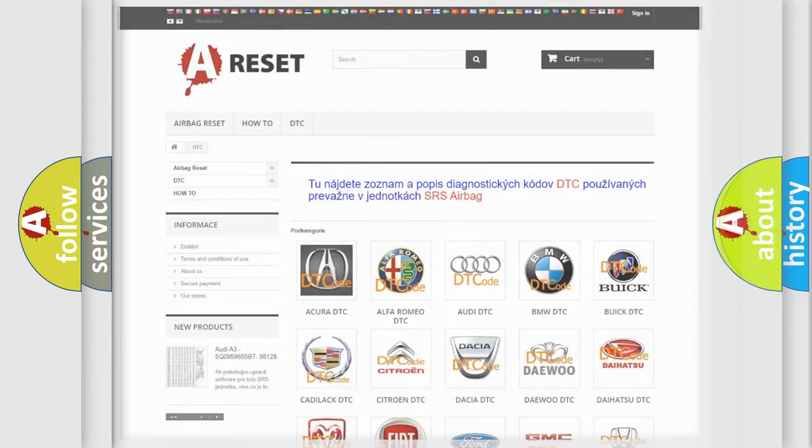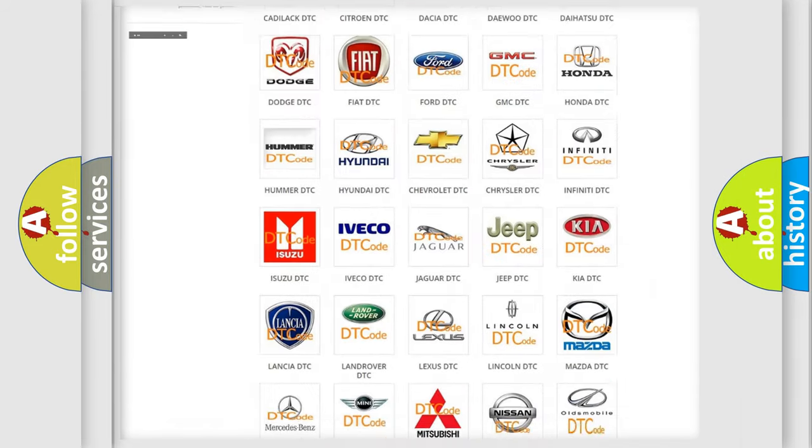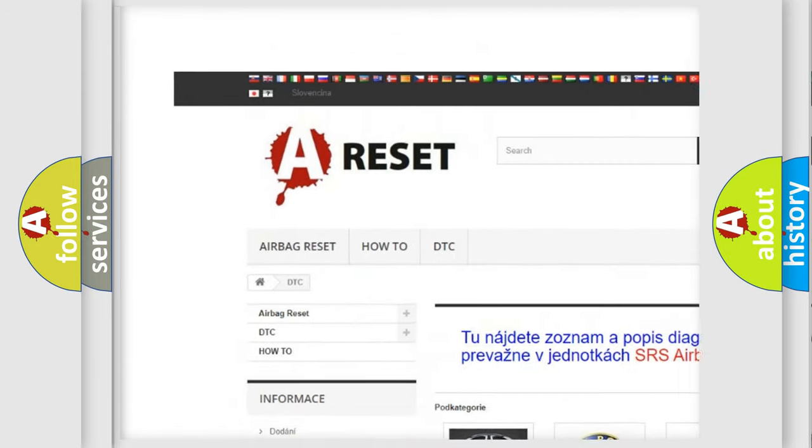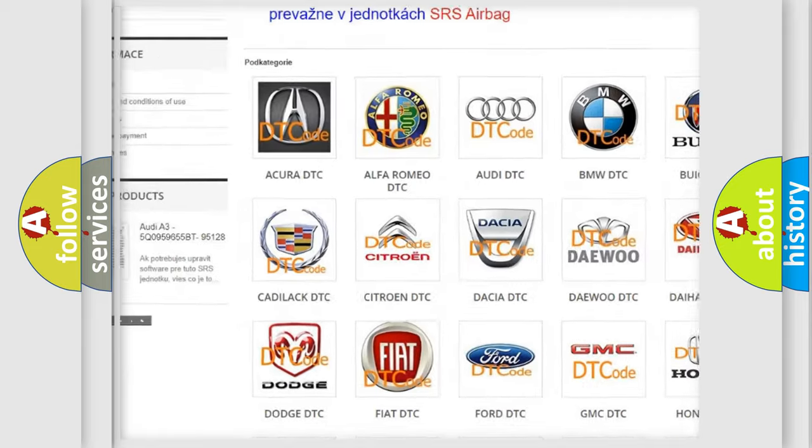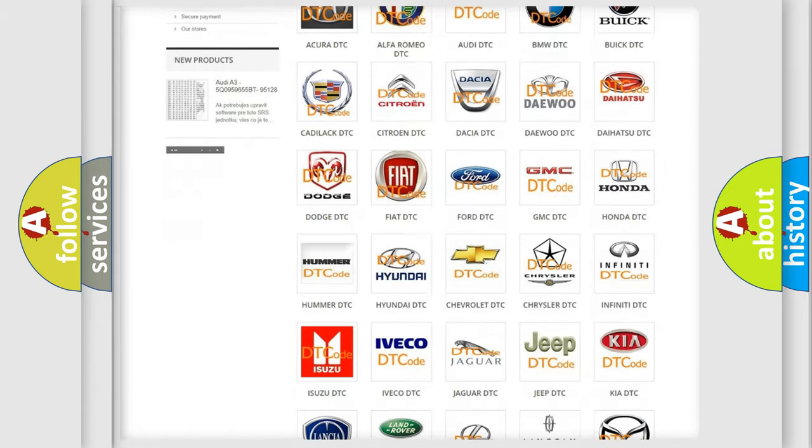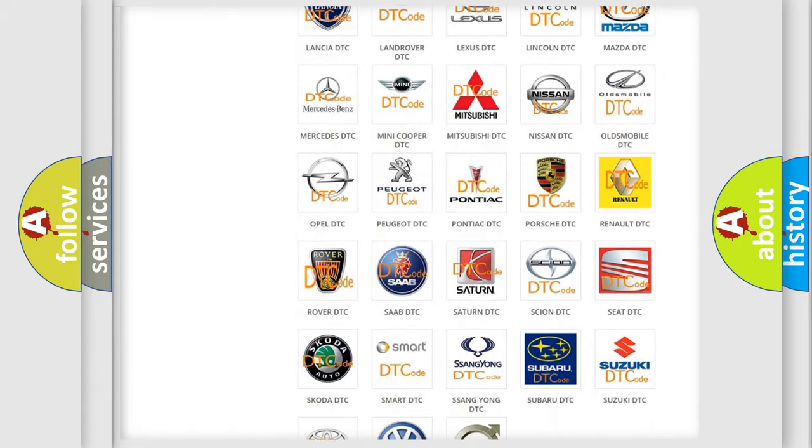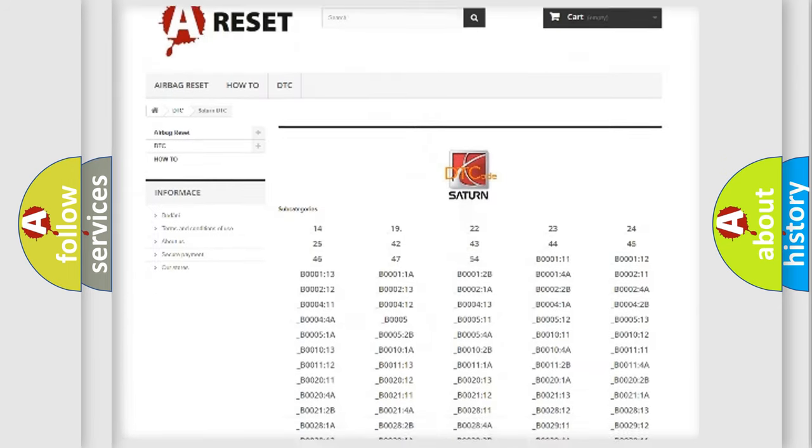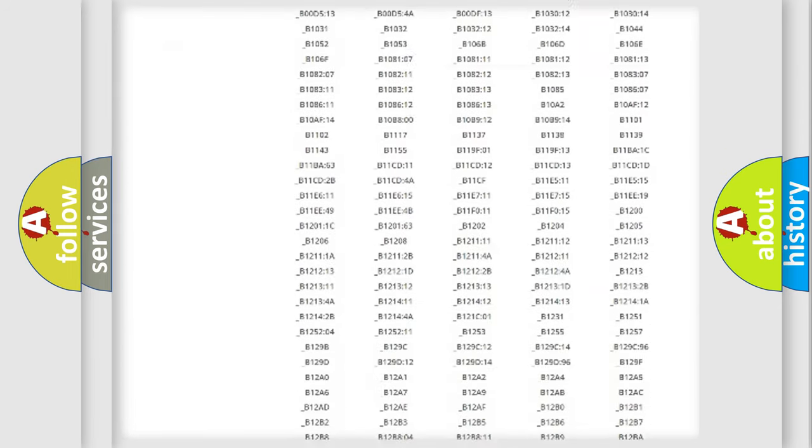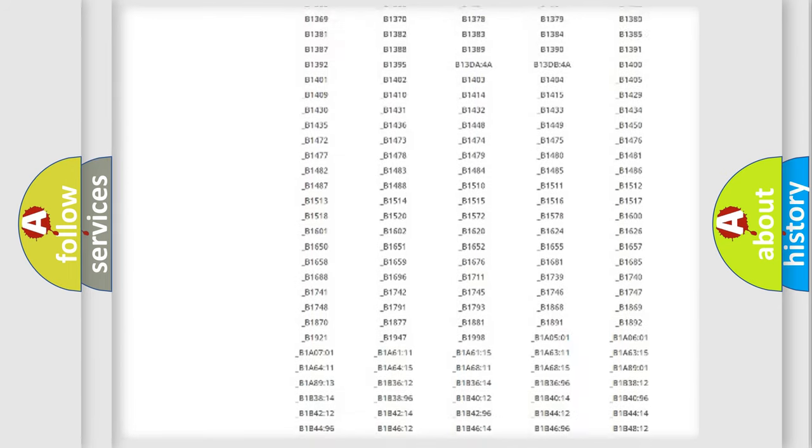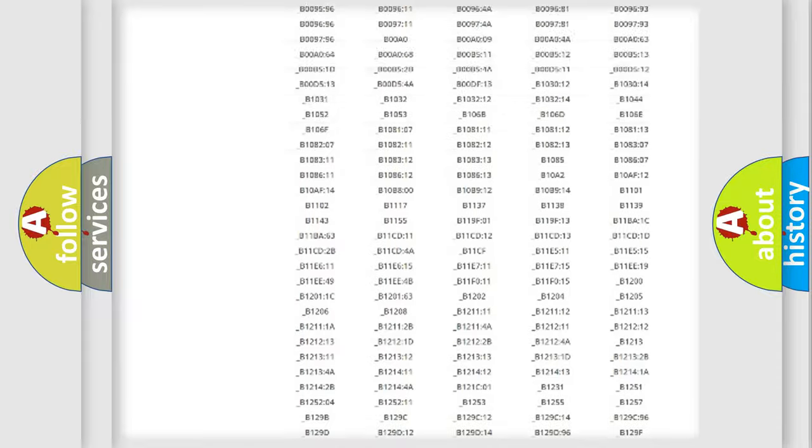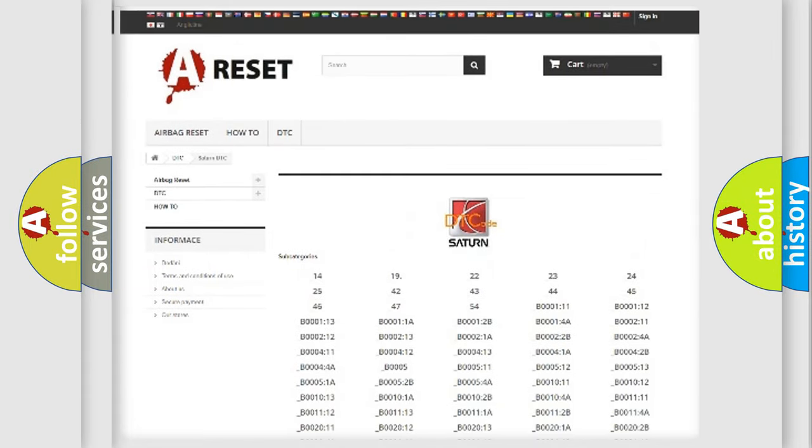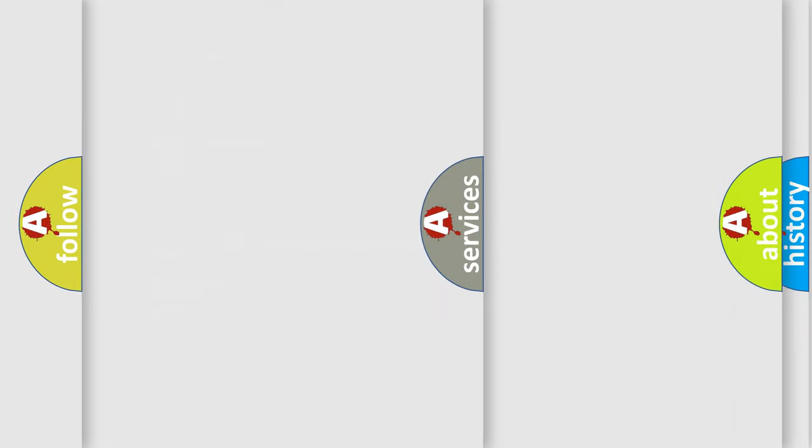Our website airbagreset.sk produces useful videos for you. You do not have to go through the OBD2 protocol anymore to know how to troubleshoot any car breakdown. You will find all the diagnostic codes that can be diagnosed in Saturn vehicles, also many other useful things.